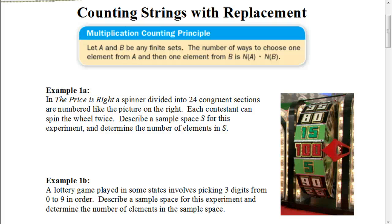Welcome. In this video, we're going to continue our journey through this unit on probability.